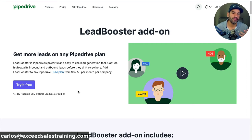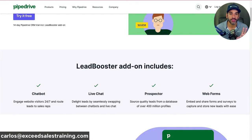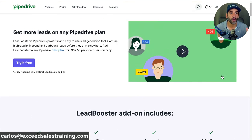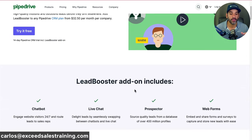The fourth feature is the web form. Today we're just going to go over how to build a chatbot playbook so you can put it inside your website and see how that journey works. If you currently have Pipedrive you can do the trial — usually about 14 days — and if you like it, it's $32.50 extra per month per company to have these four features added. It's available for all plans and you get 10 leads through the prospector feature.